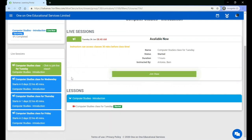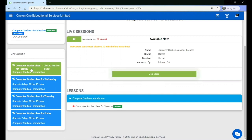In the live session box, you can see the difference between a session that is live and a session that has not yet started. A session that is live is green, and a session that is upcoming is blue.